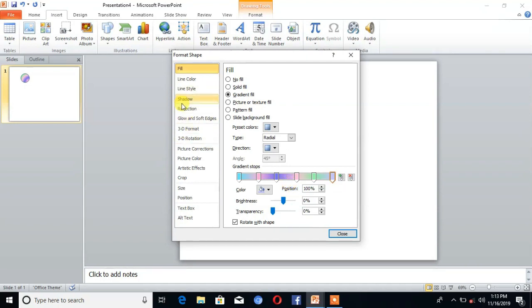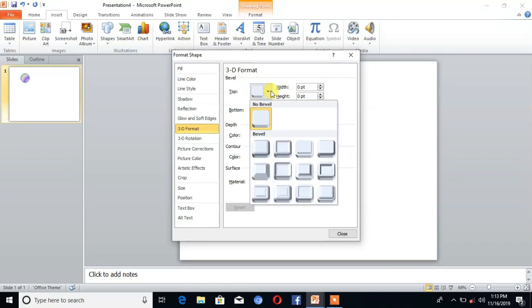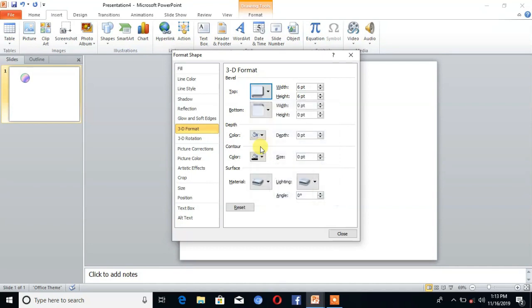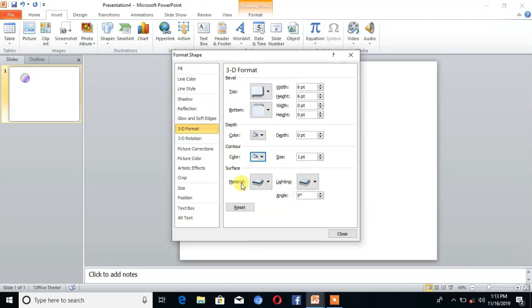After that there is the option 3D Format. Click on that. Right here is the option Top Bevel. You can choose Round or Circle. Then click on Material, choose the color white.